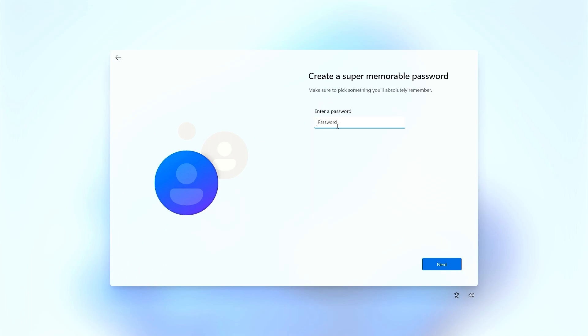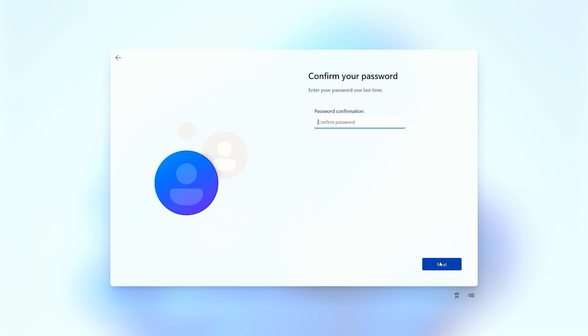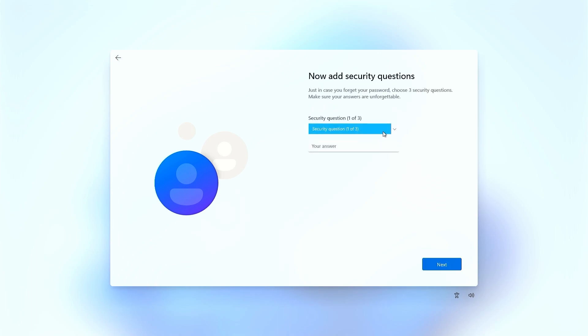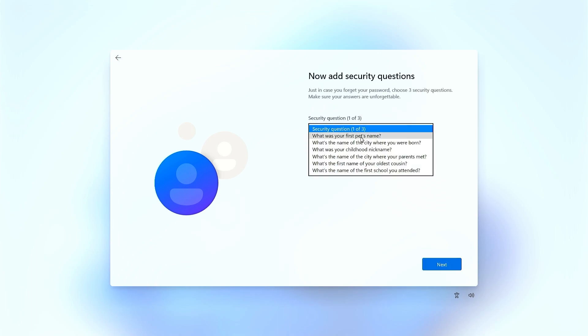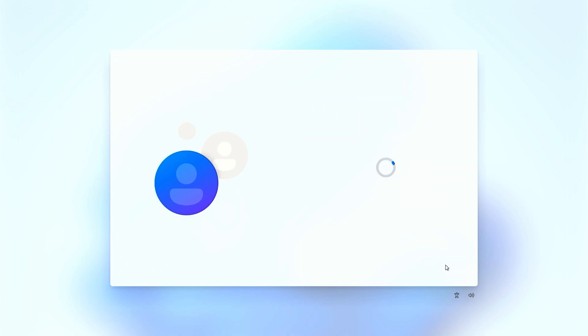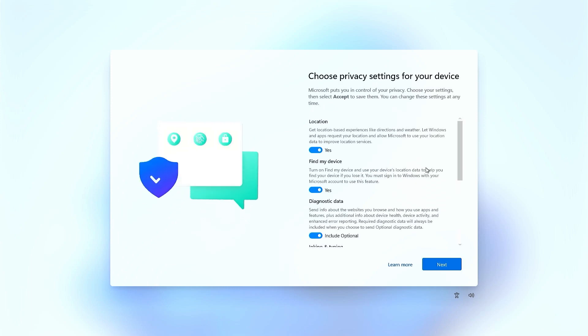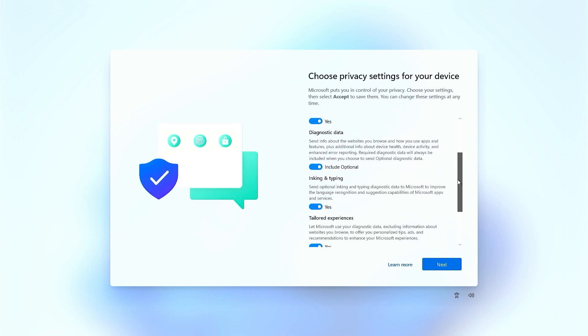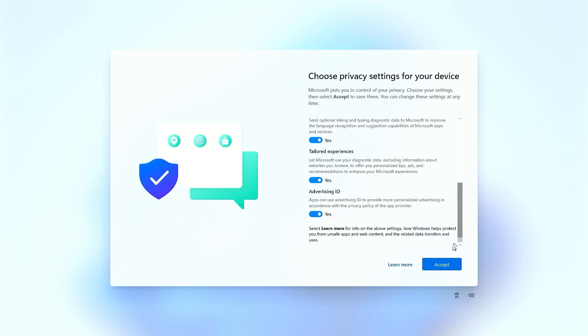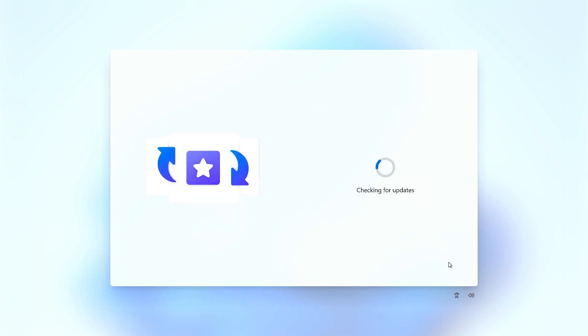You will have to create a password, then click on next. Then again confirm the password and click on next. Just set up the security questions. Security question is set up. Just scroll this to the end and click on accept.